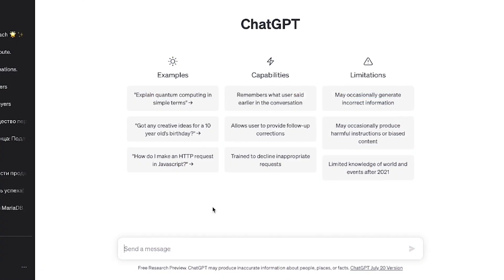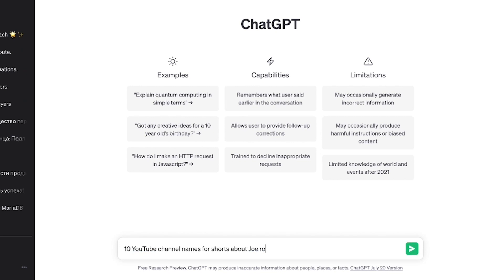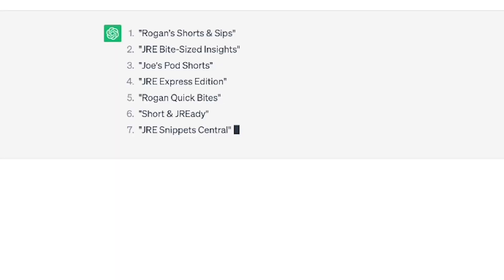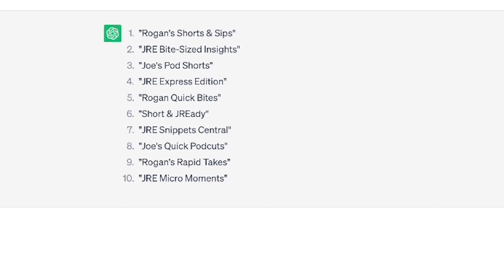Recently, I went to the ChatGPT platform and asked for 10 ideas for YouTube channel names to use while making parody videos of the Joe Rogan program. The system gave me a list of potential candidates and I must now choose one.